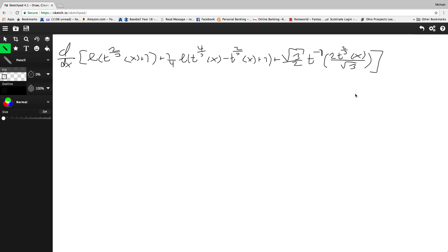So, last time, in Black Pen Red Pen's video, he gave the solution to the hardest integral on YouTube, and I'm going to give the derivative of it.